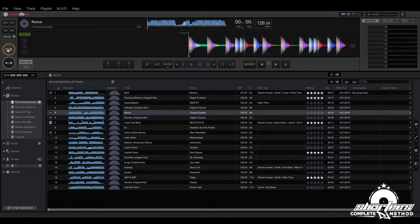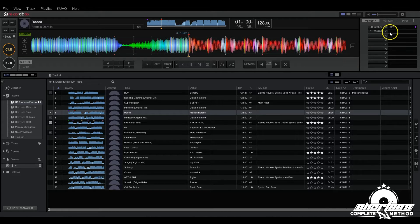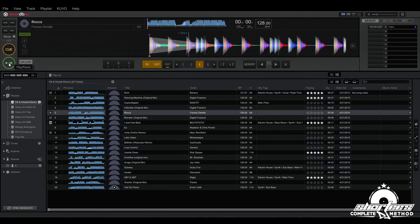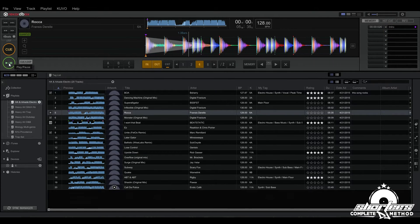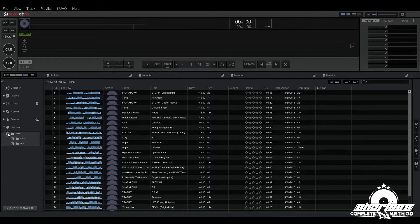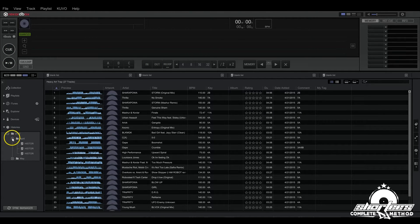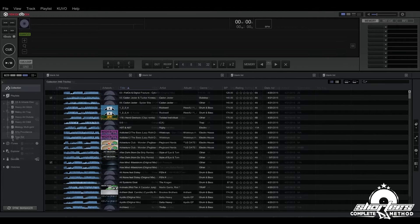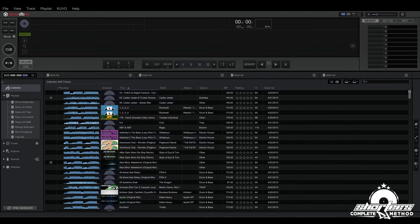You can also set and store cue points, loop points, and hot cues prior to your performance as well. Also the playback history, number of times played, cue and loop point info, all that stuff can also be fed back into Rekordbox after playback on the Pioneer DJ players.